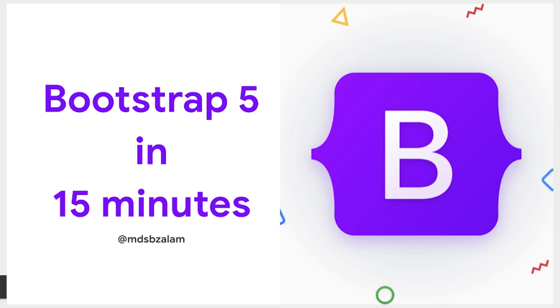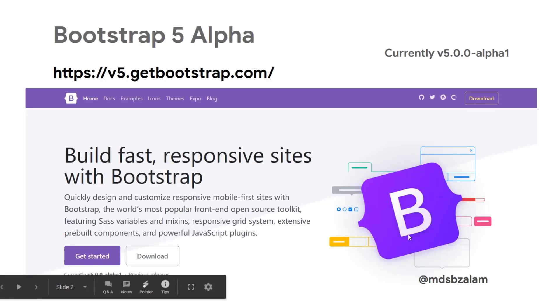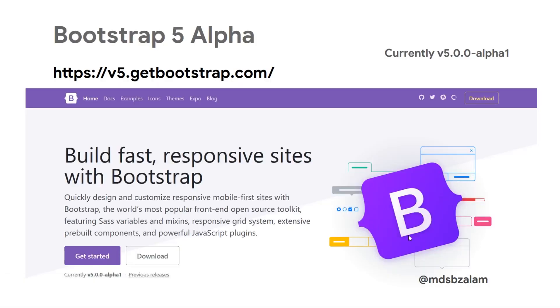Before going straight to the code, let's see what are the changes we have in Bootstrap 5. Bootstrap 5 alpha currently is running at version 5.0.0 alpha 1.